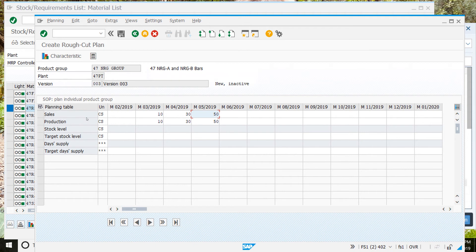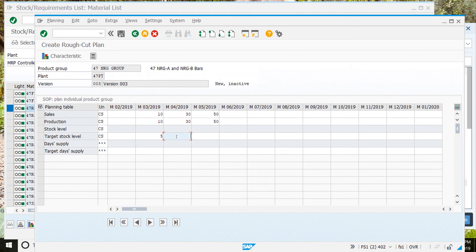Once you've done that, go down to target stock level. We're going to put blank for the first column, then 5, then 15, then 25. And that's for our target stock level.